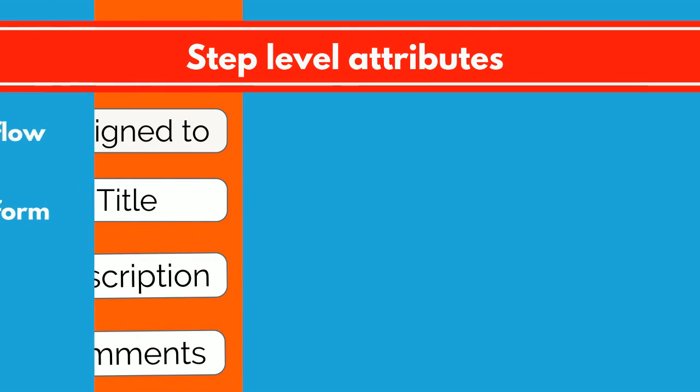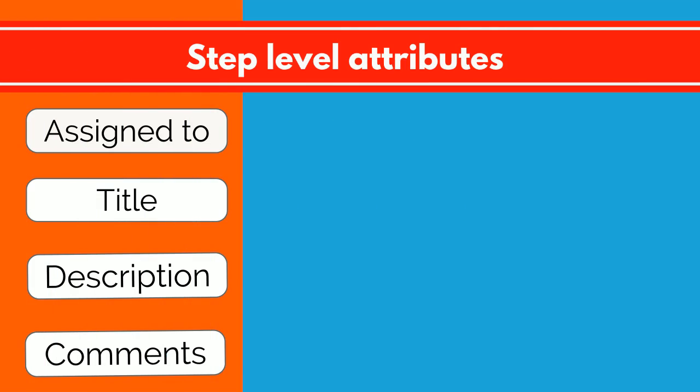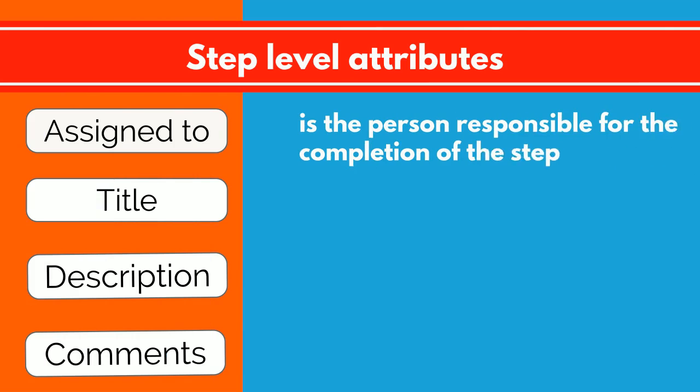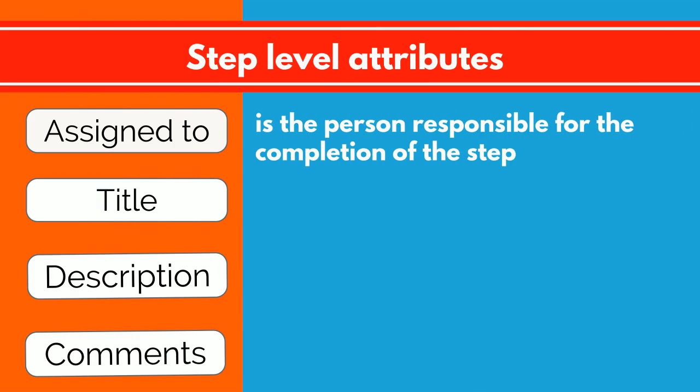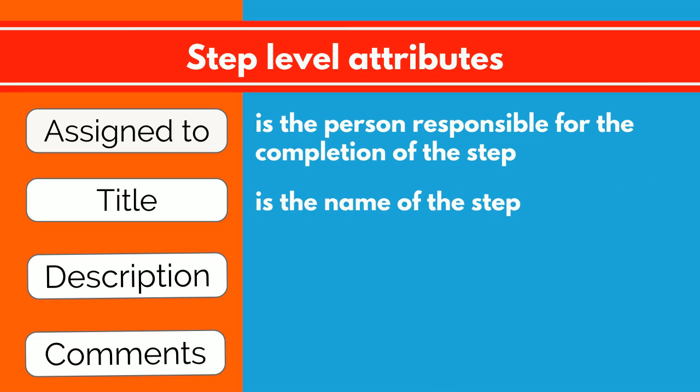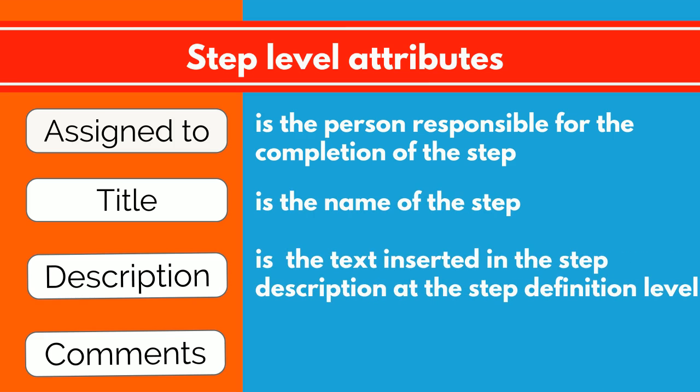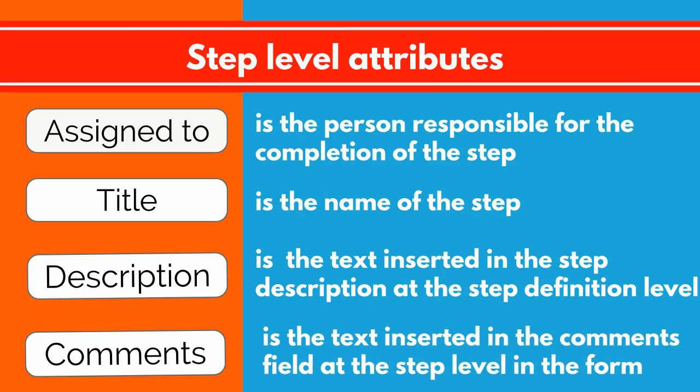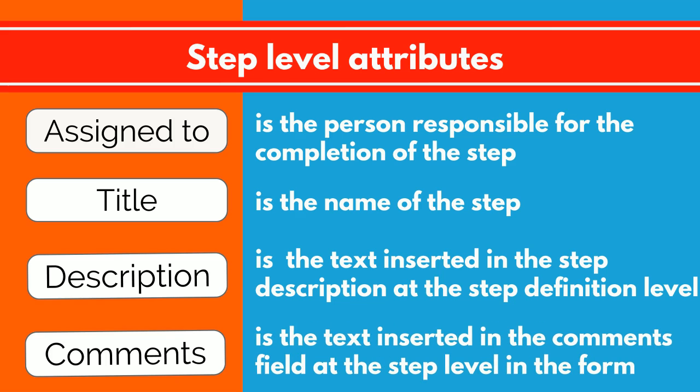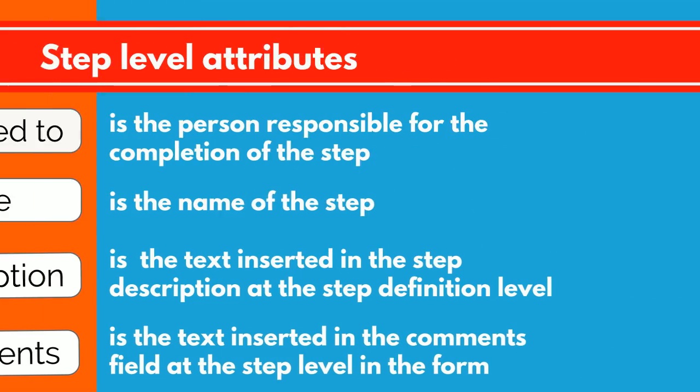From step level, you can select the following attributes: Assigned to, the person responsible for the completion of the step; Title, the name of the step; Description, the text inserted in the step description at the step definition level; Comments, the text inserted in the comments field at the step level in the form.